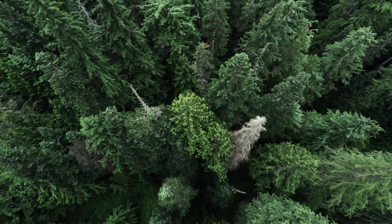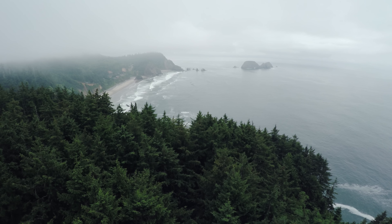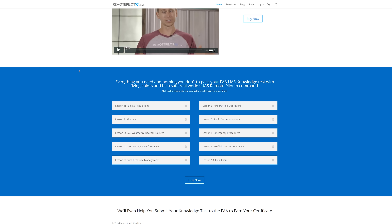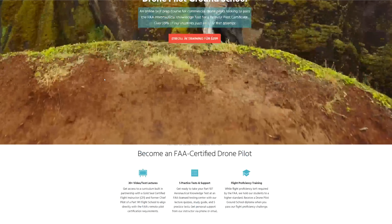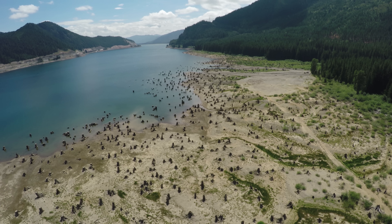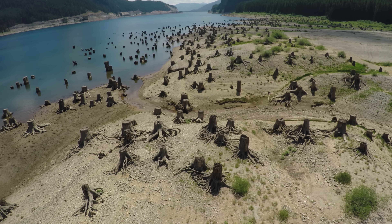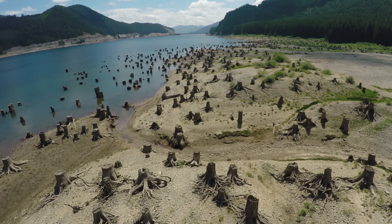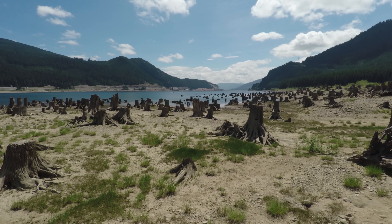Now onto the real meat of this video — how to pass the Part 107 knowledge test. First, be aware that there are a lot of classes that have popped up online where you pay a set amount like $100 or $300, and they have videos and articles for you to study. Remote Pilot 101 is about $100 and Drone Pilot Ground School is about $300, and both have great reviews. In my case, I didn't pay anything extra — I just self-studied. But if you're in a time crunch, I'd recommend checking out one of those classes.